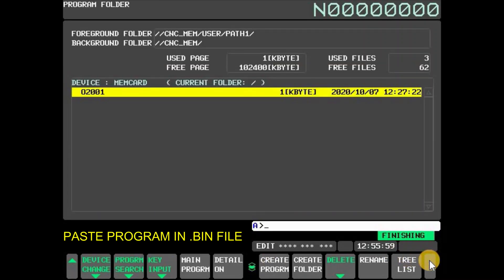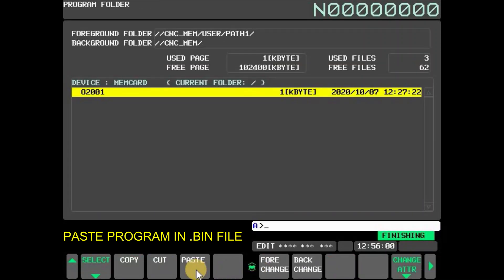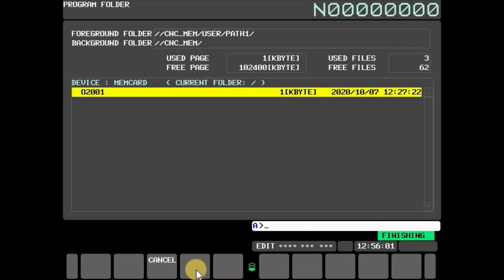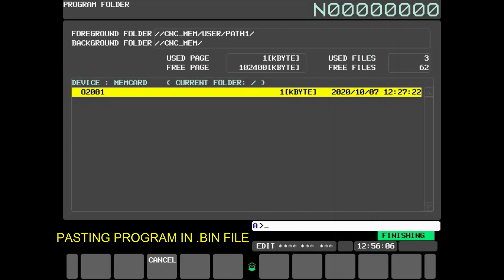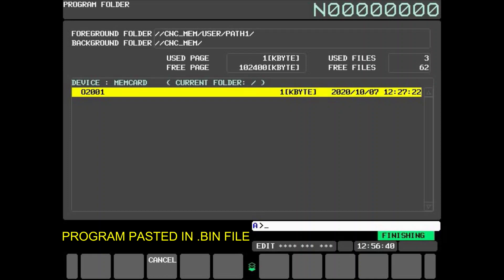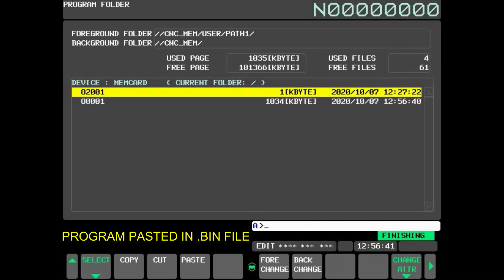Press paste to paste the program in MEM card. Here you see the copied program is pasted.